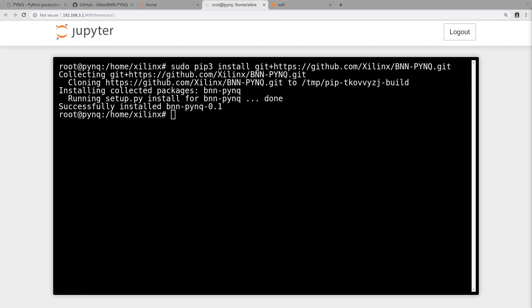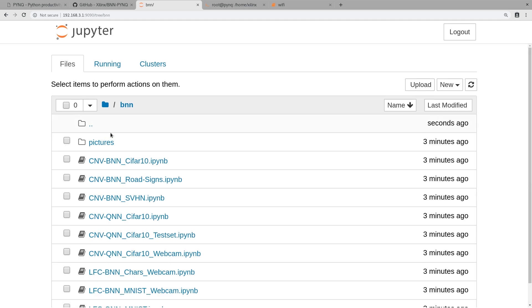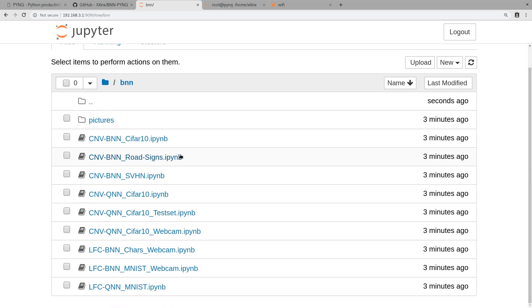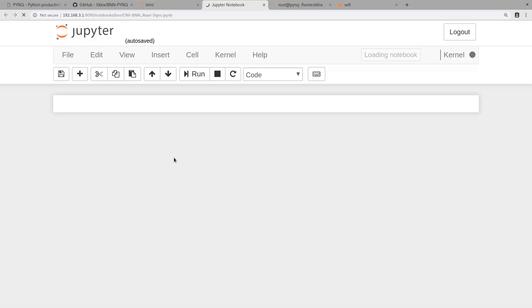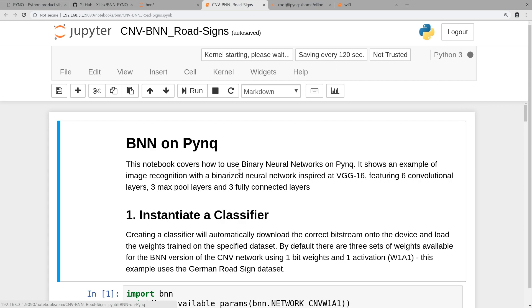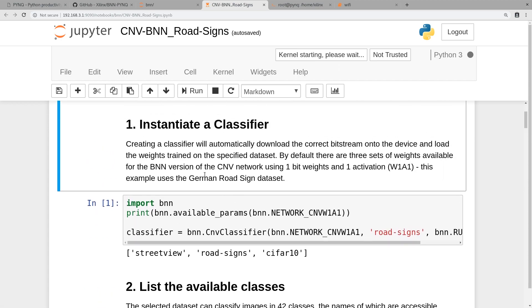Alright, so now that it is installed, we're going to go back to home. Now you can see we have a BNN folder right there. Click on that and we have a bunch of examples to run. Let's go ahead and take a look at one. I'll let you all explore the others. I'm going to take a look at the road signs one.